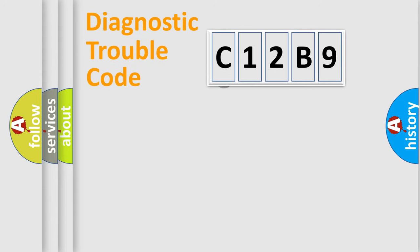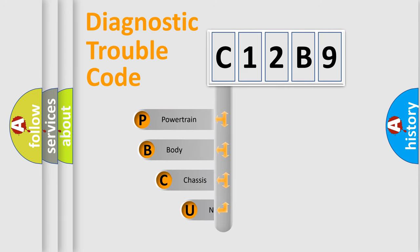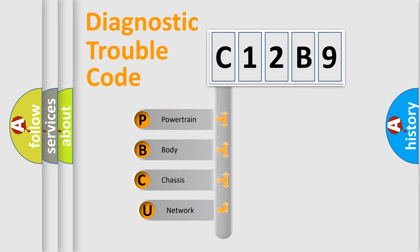First, let's look at the history of diagnostic fault code composition according to the OBD2 protocol.